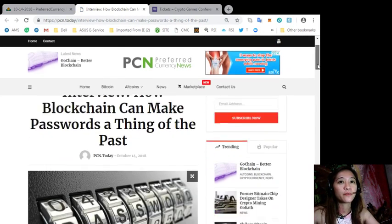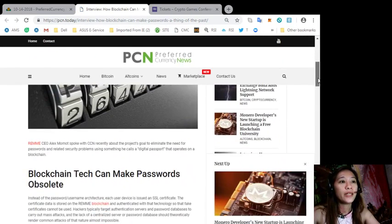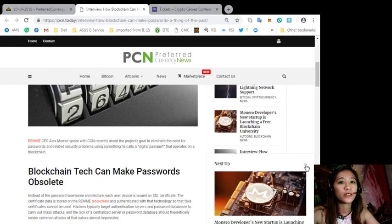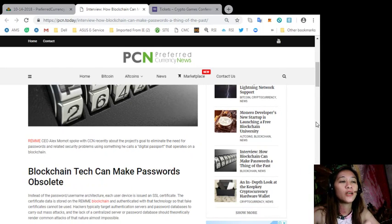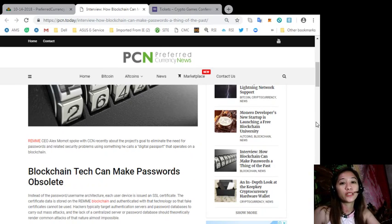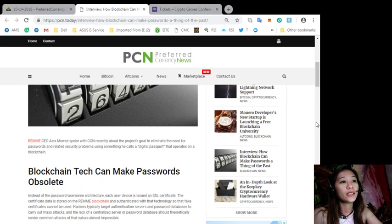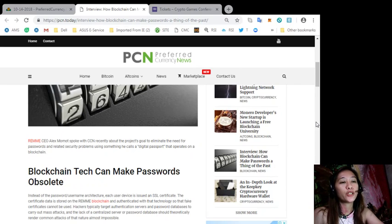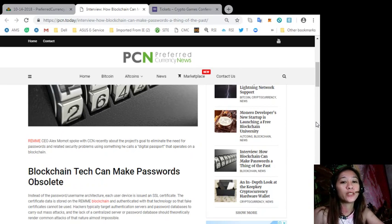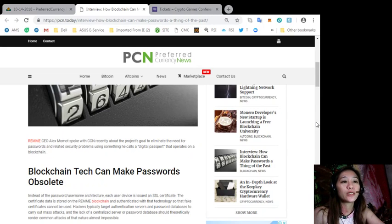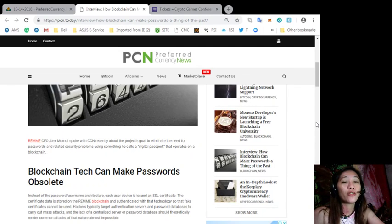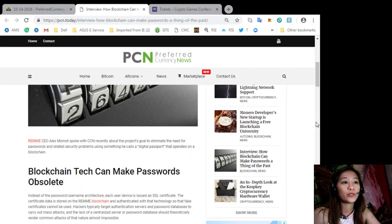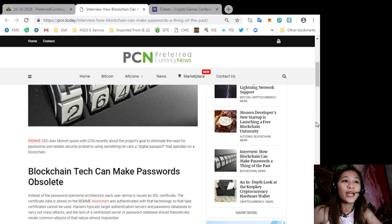According to the article, Remme CEO Alex Momot spoke with CCN recently about the project's goal to eliminate the need for passwords and related security problems using something he calls a digital passport that operates on a blockchain. Now blockchain tech can make passwords obsolete.